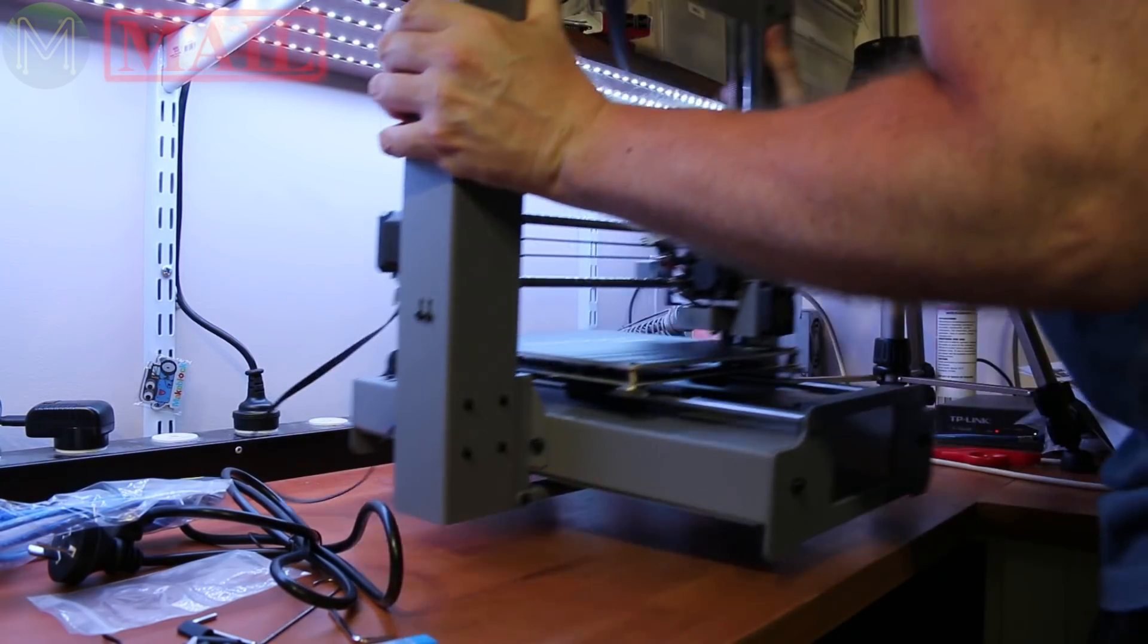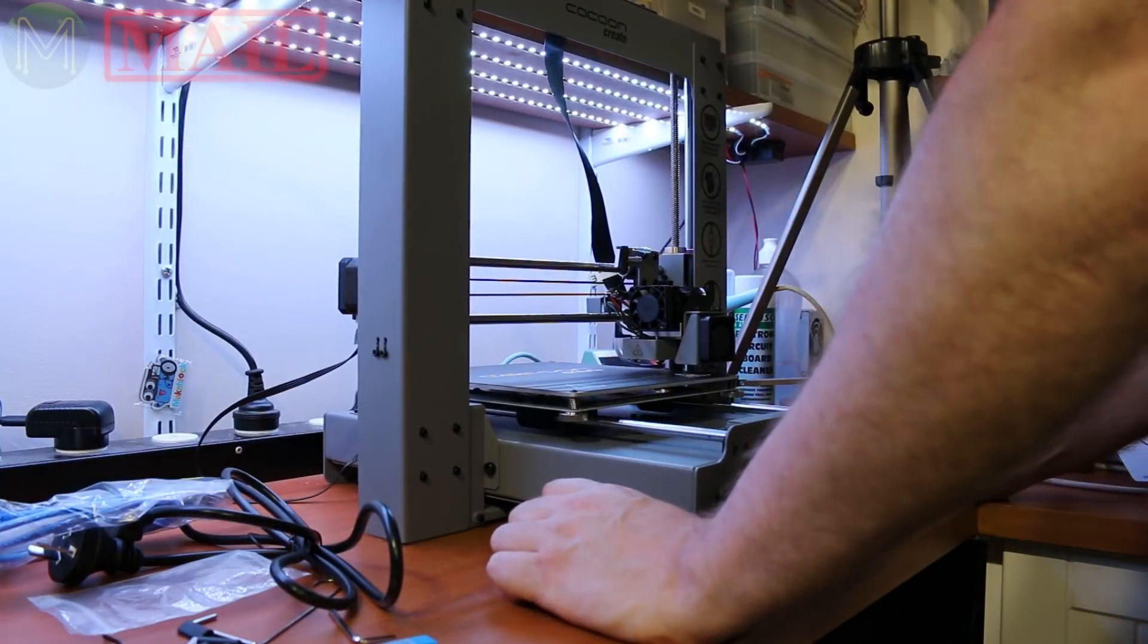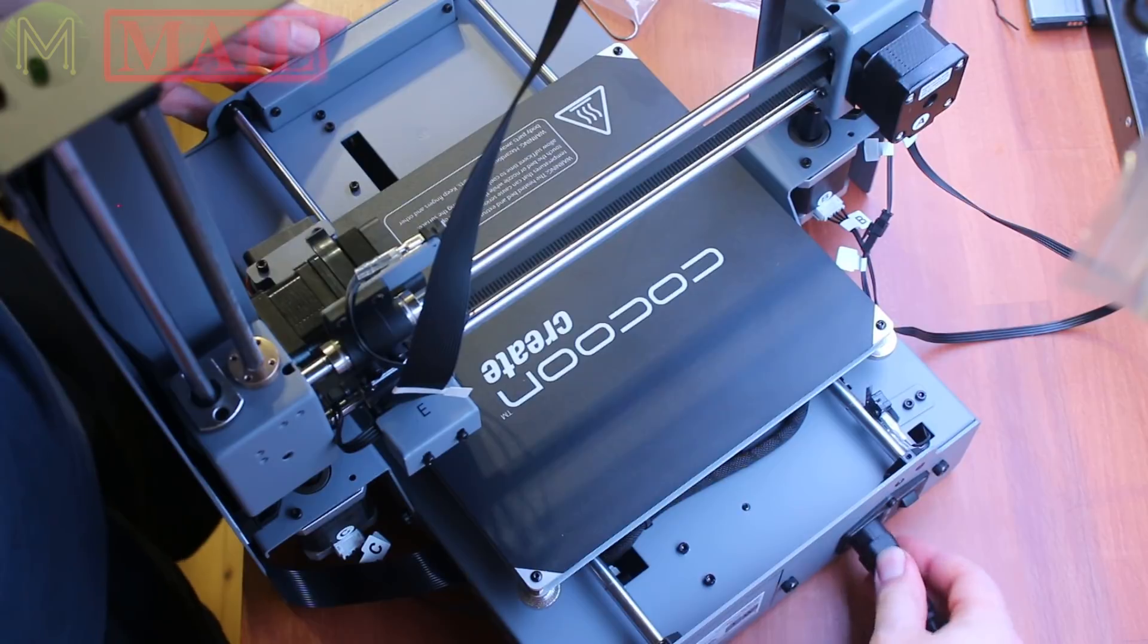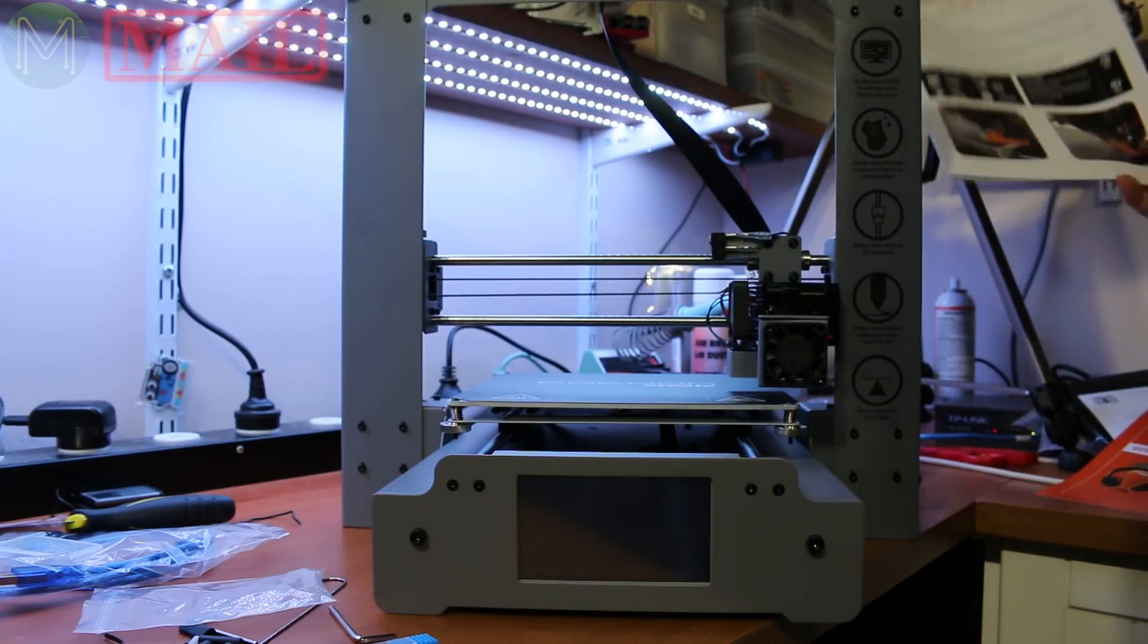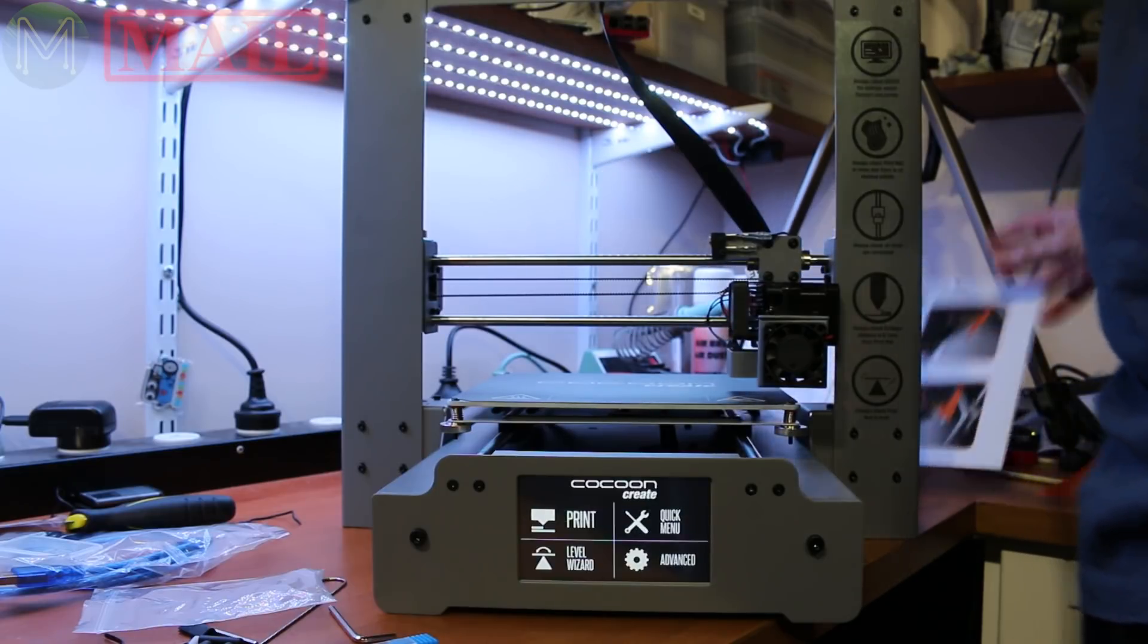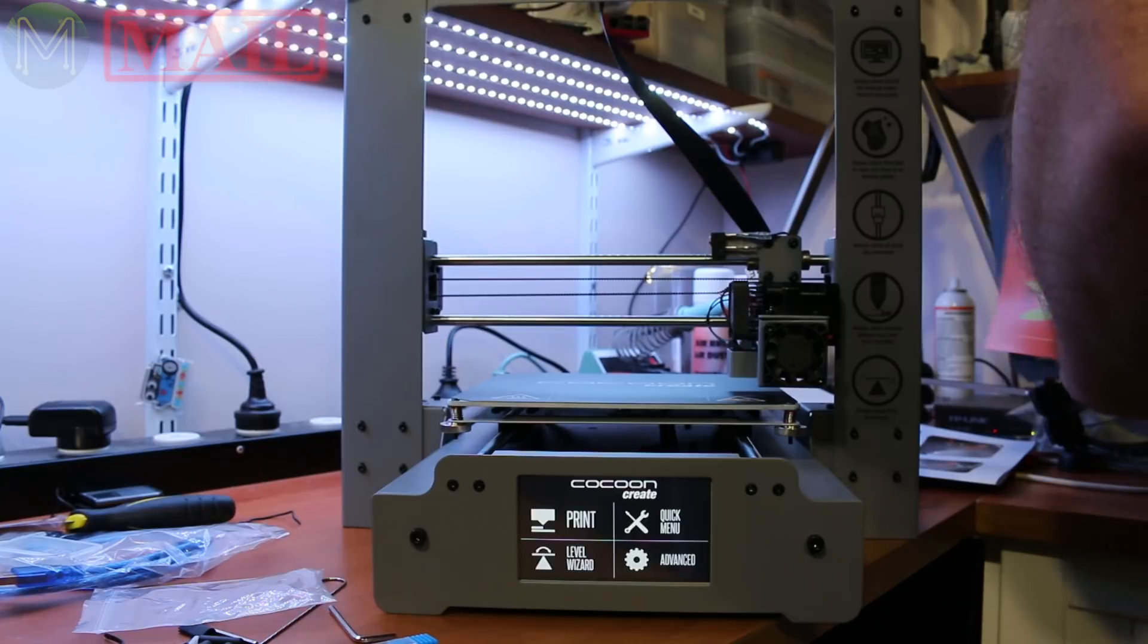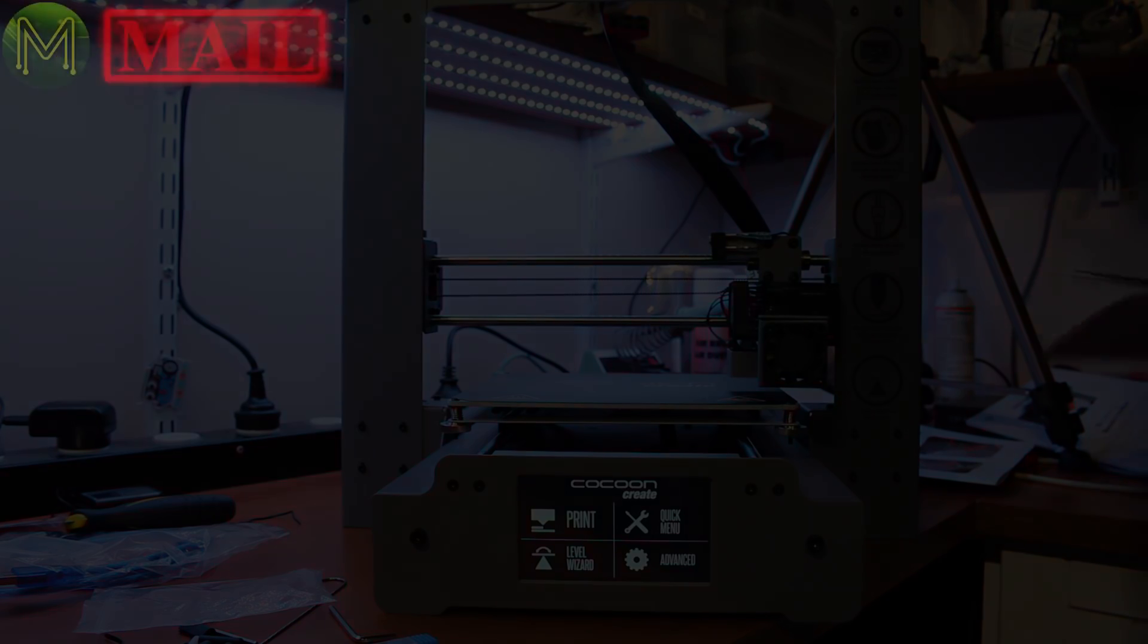So let's fire it up and see how it goes. All we need is the juice. Power it on. Now according to the instructions, of course we need to level it. So all I need to do is press the level wizard on the touchscreen panel. But I need my card. Where's my card? I've gone and lost my leveling card. What the heck is my leveling card?